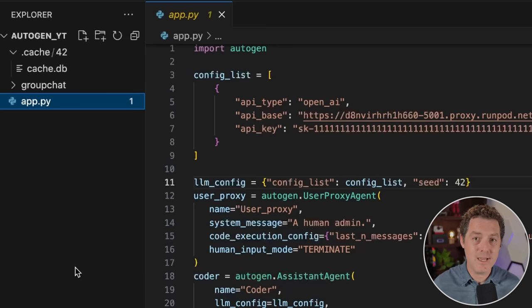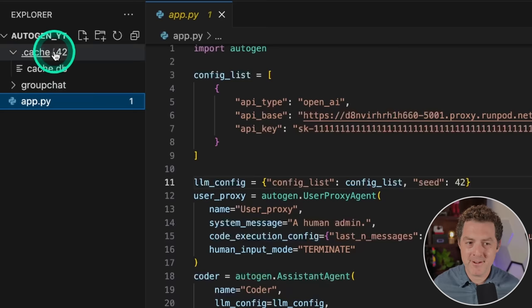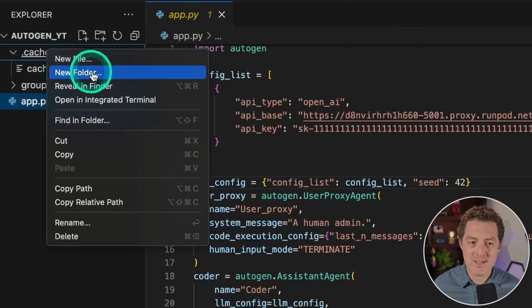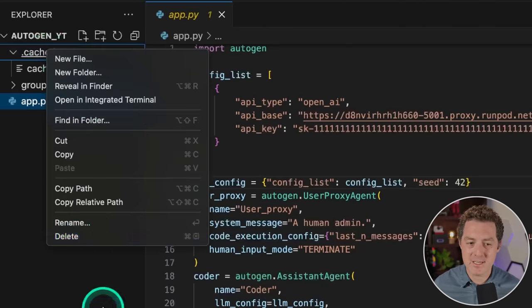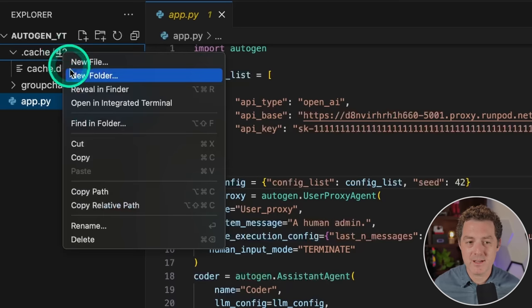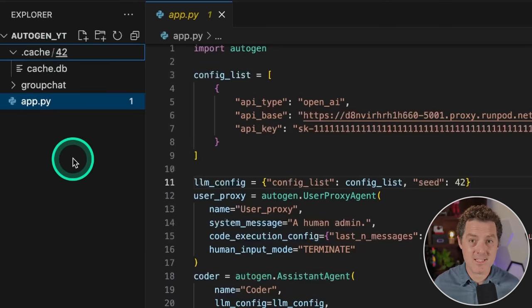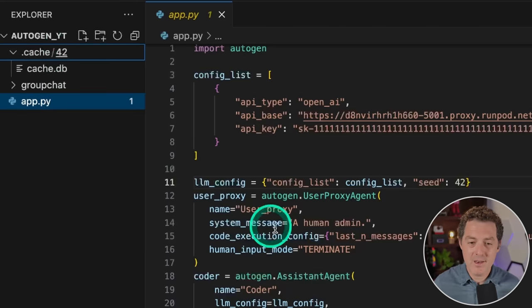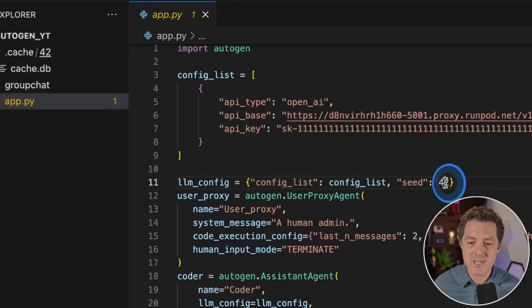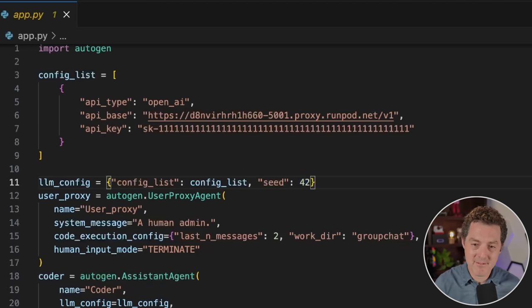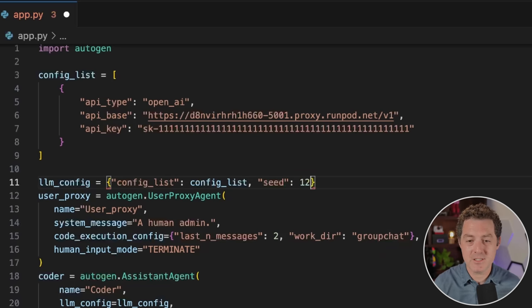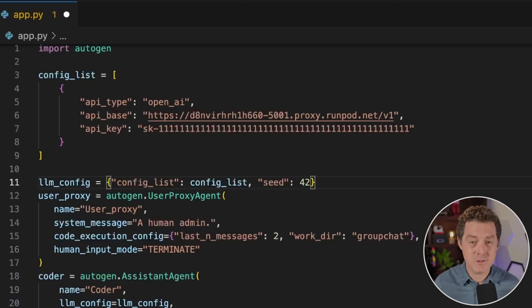There are a few ways to clear the cache. Number one, right-click the .cache directory and click delete. You can also delete specific seeds by right-clicking the seed folder. The next time you run it, it'll recache. Another way is to simply change the seed value — change it to 43, 123, anything else. If it's a new seed with no reference, it'll recache everything and run from scratch.